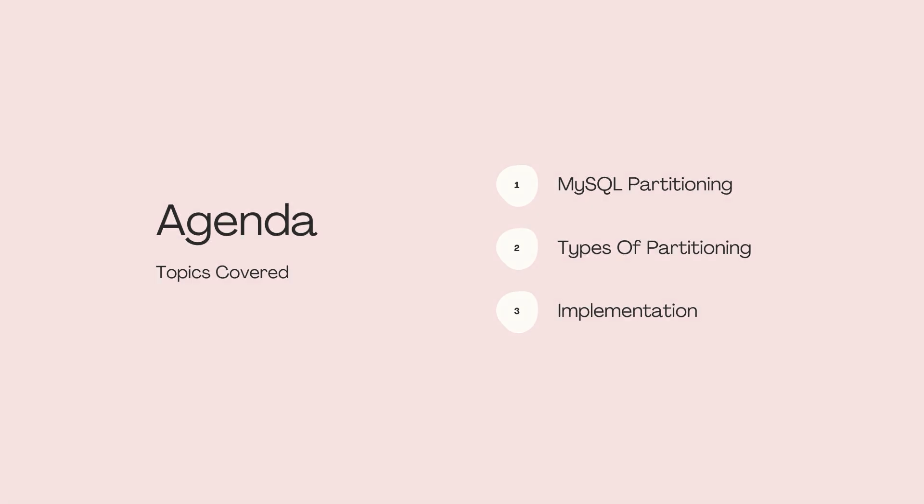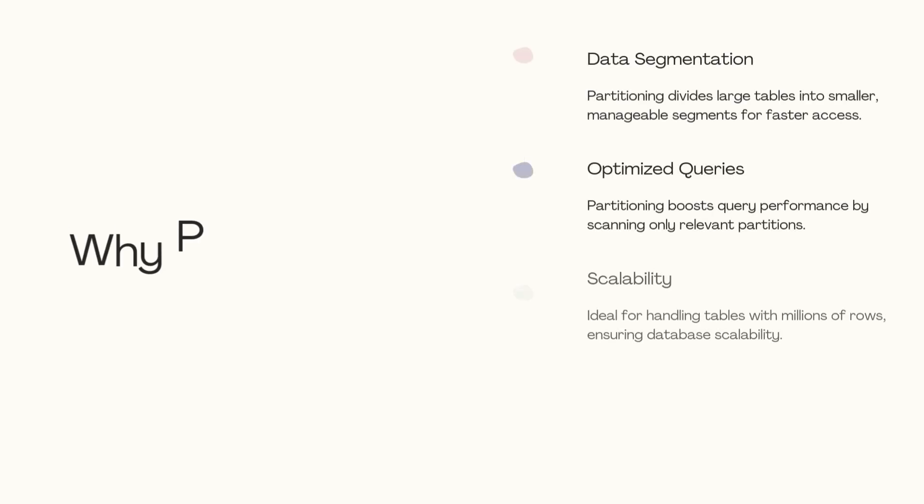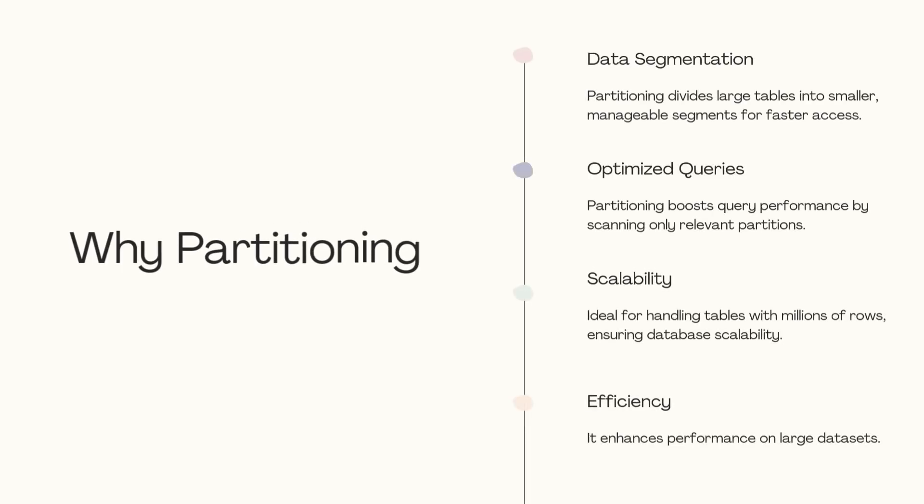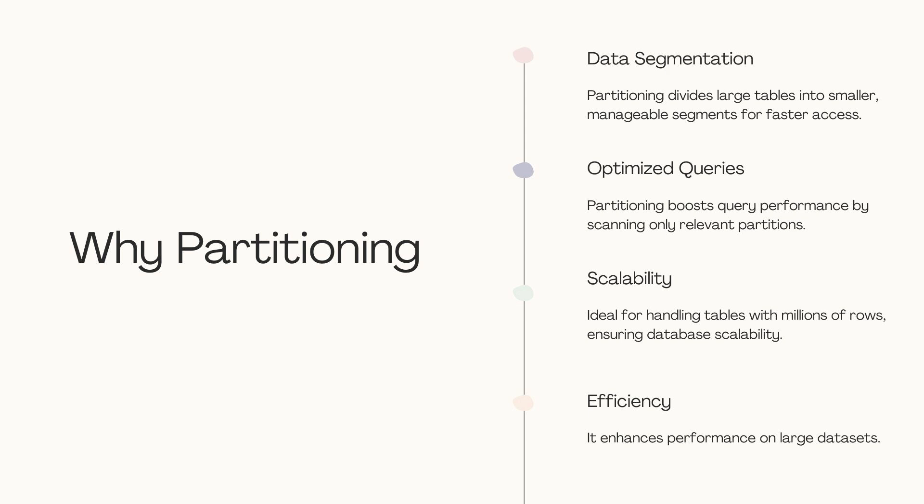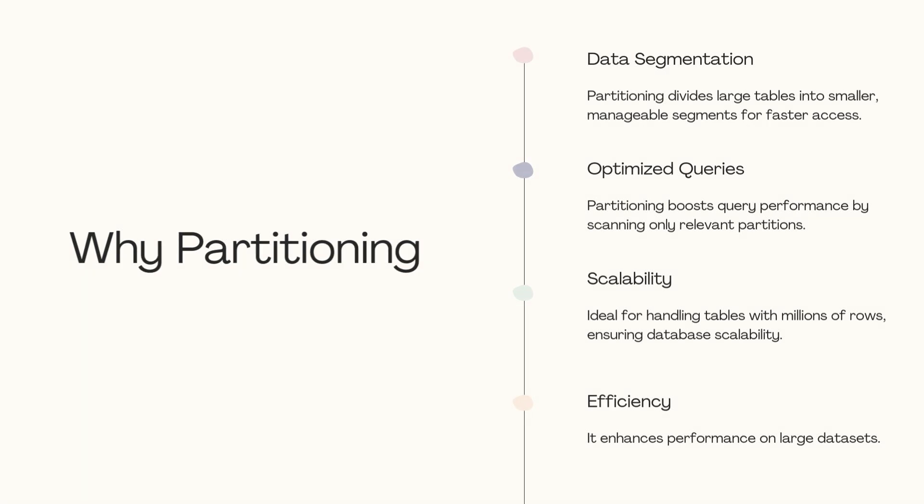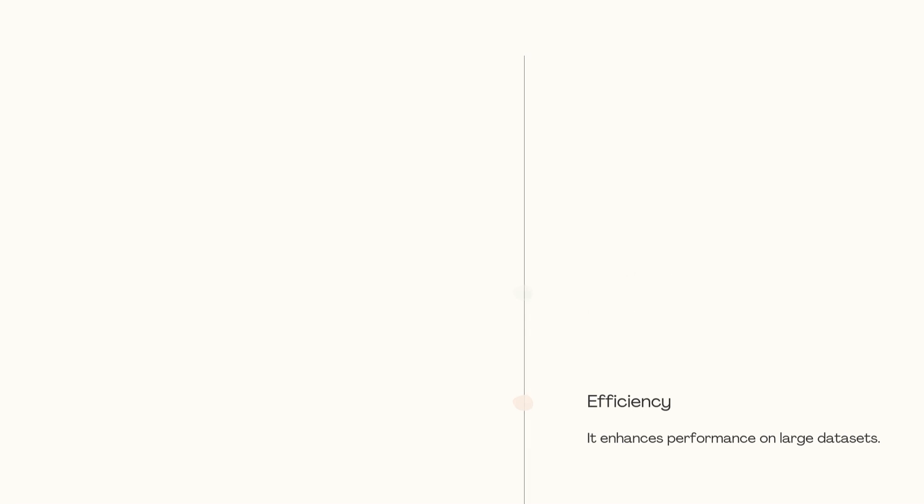In this video, we will explain MyScale partitioning and how to implement it in our database. Partitioning divides a large table into smaller logical parts that are stored and maintained separately, making data retrieval faster. Partition does not change the logical structure of a database table. It remains a single table, but MyScale splits the underlying data into partitions based on a partition strategy.